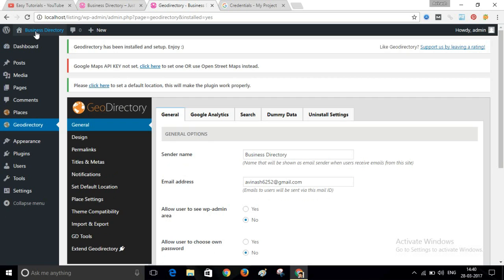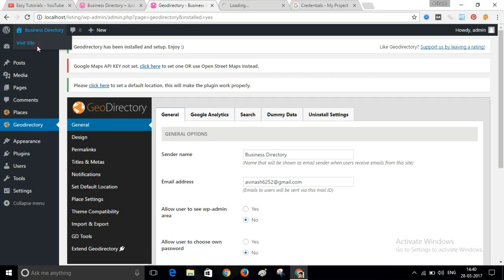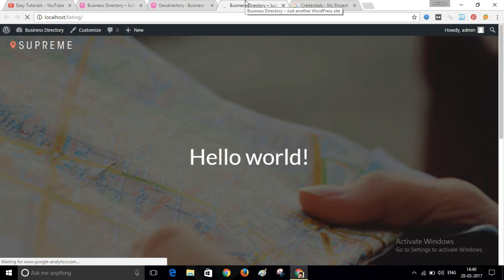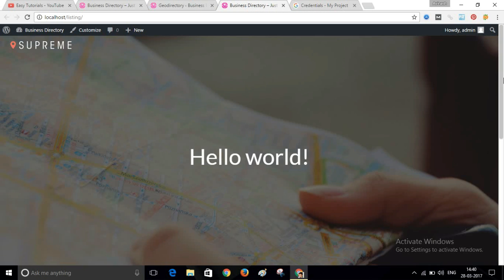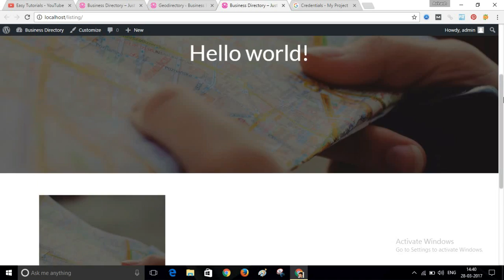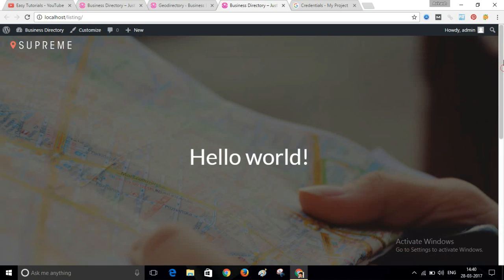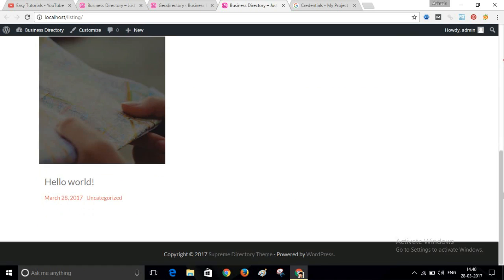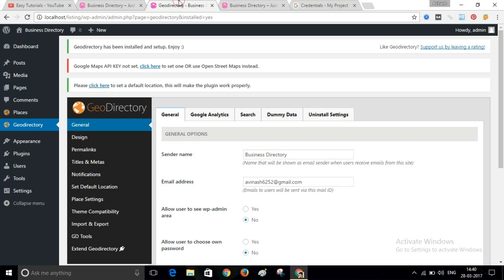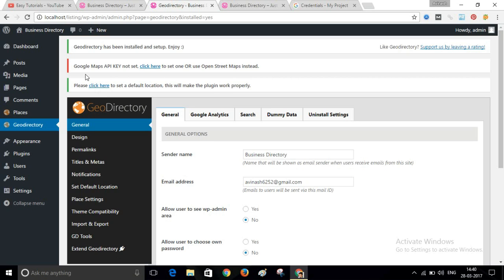After plugin installation, we can now see our website with the new theme applied. Go back to the dashboard and you will see a message: 'Google Map API key not set.' Click on that notice.